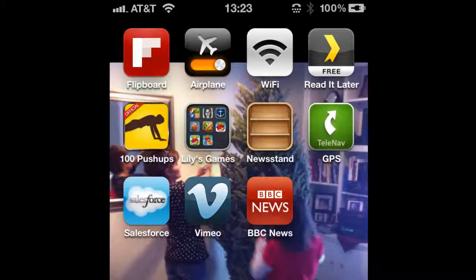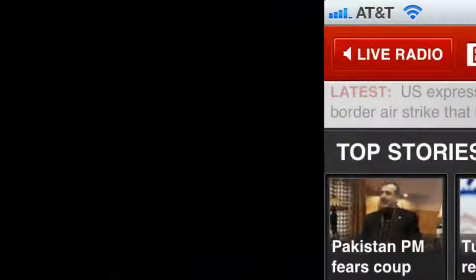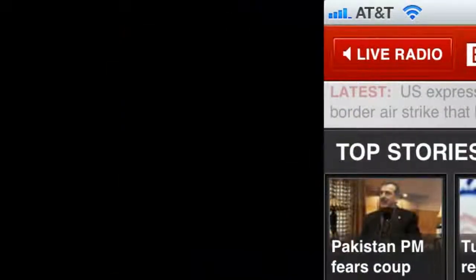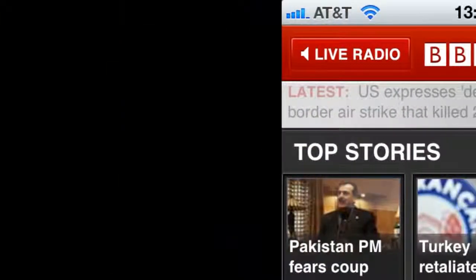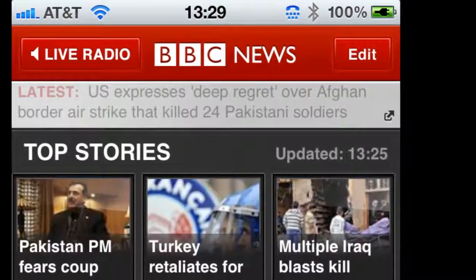The blue bar will show the progress. After installation is complete, you'll see the title of the app underneath the icon. Now the installation is complete, and you're ready to use the app anytime you wish.